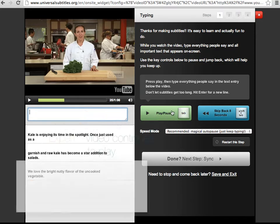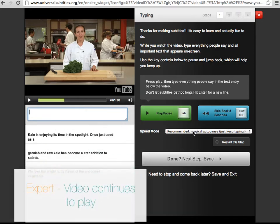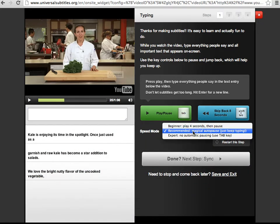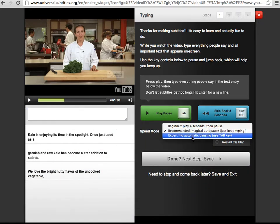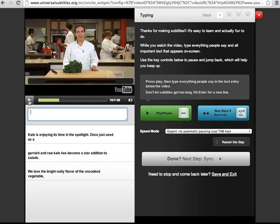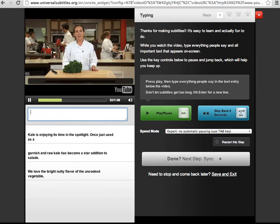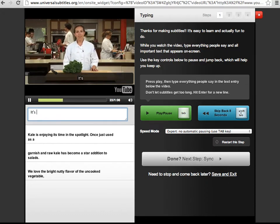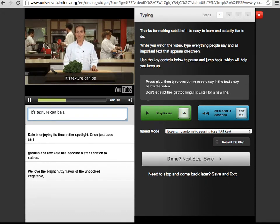In expert mode, the video only pauses when you press Tab. If you're an expert typist, this is the speed mode for you. Its texture can be a little tough. Here's the test kitchen's favorite way to tenderize these greens without using heat.